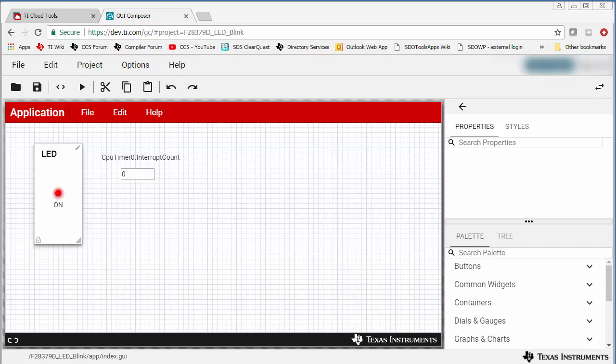To start off, we will assume that you already have a working GUI Composer application. The one I have open here is a simple application that has an LED tile widget that shows the status of the LED on a target board.